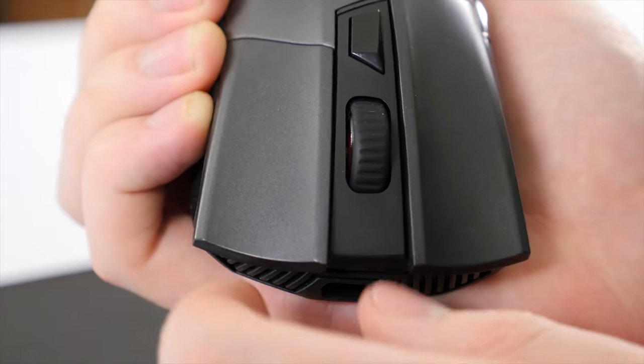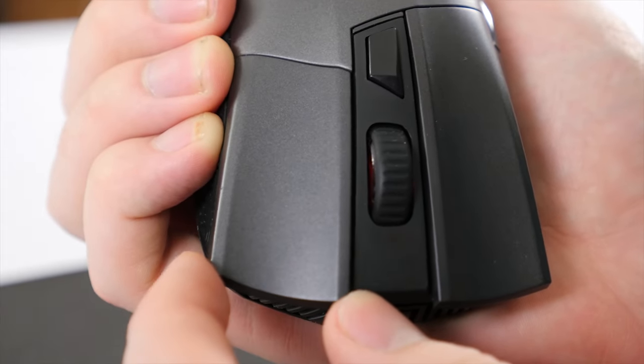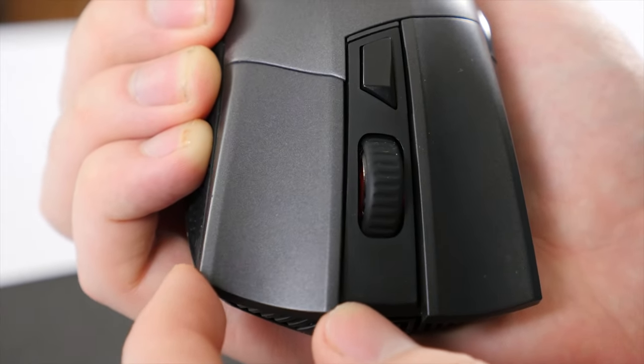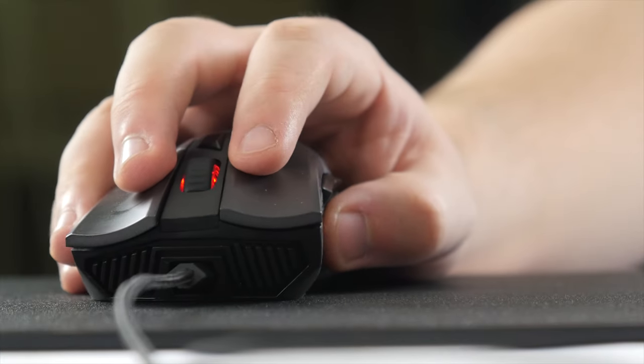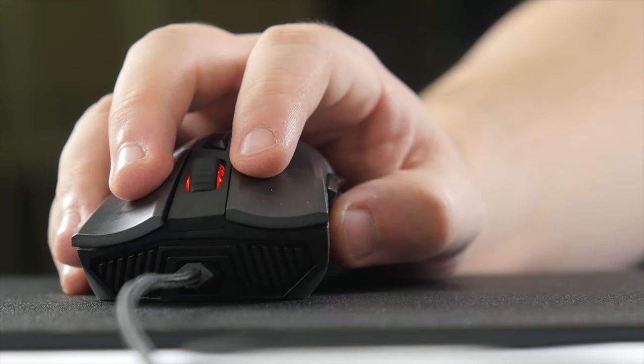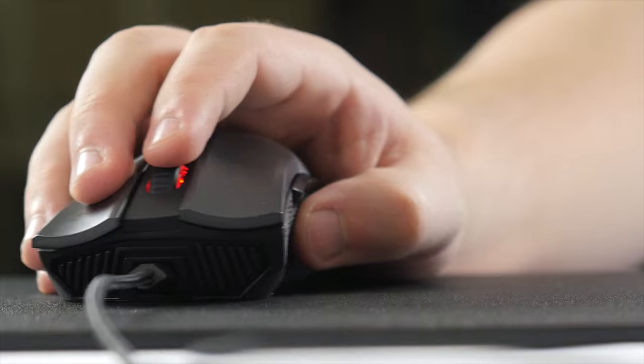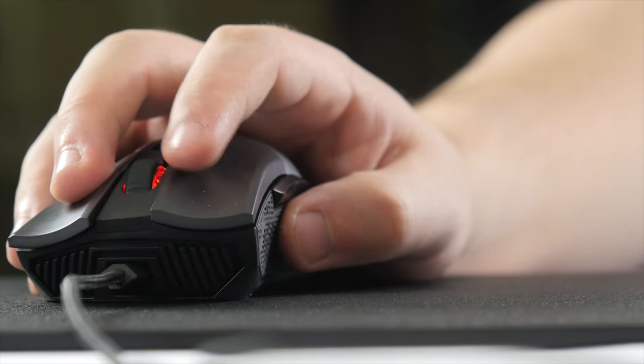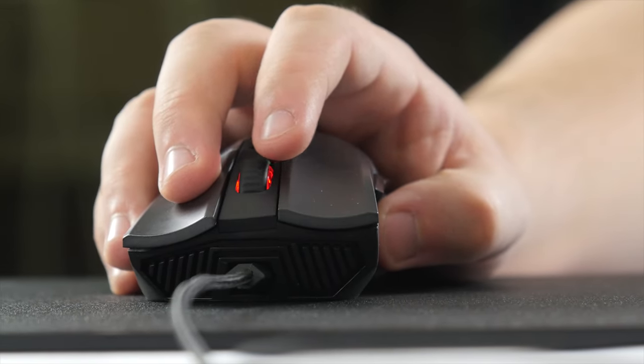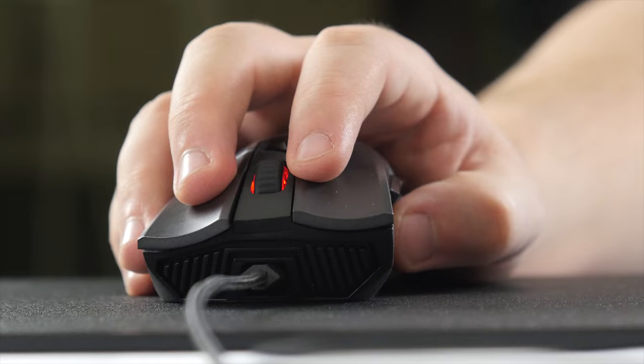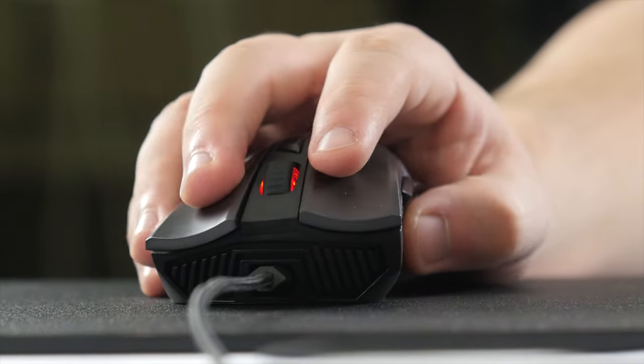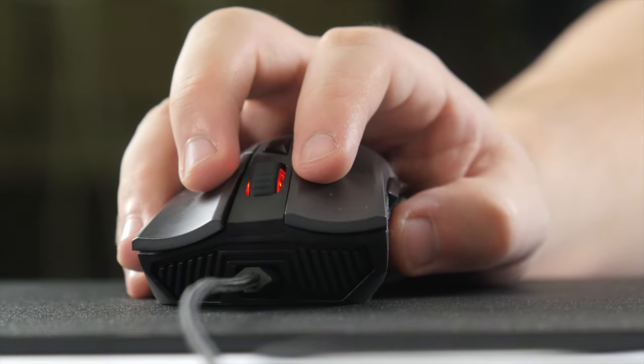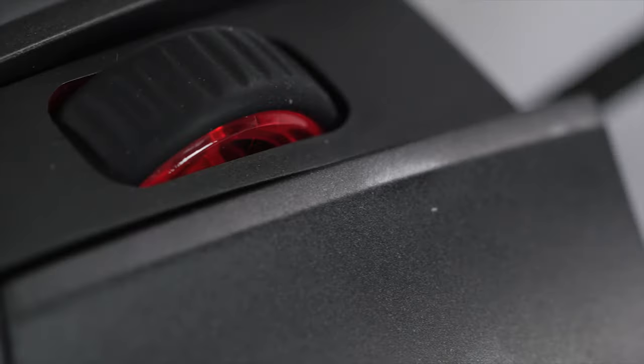This results in different areas of the button feeling drastically different to press. I found personally that the worst spot was near the front of the button, and the best spot was near the top on the inside, which was both the most responsive and had the least amount of horizontal awkward movement.